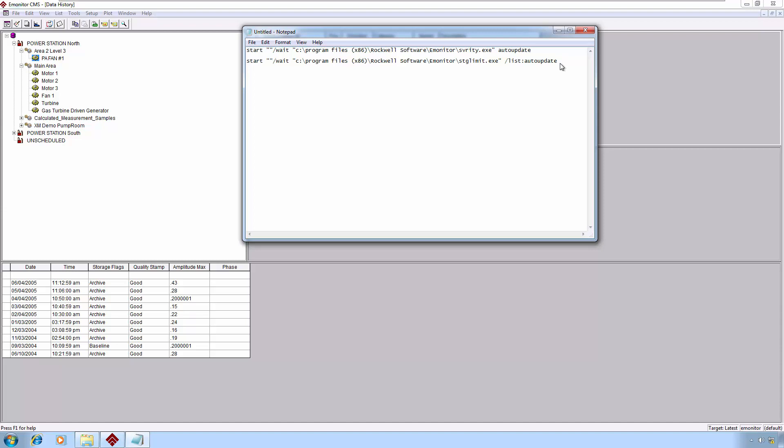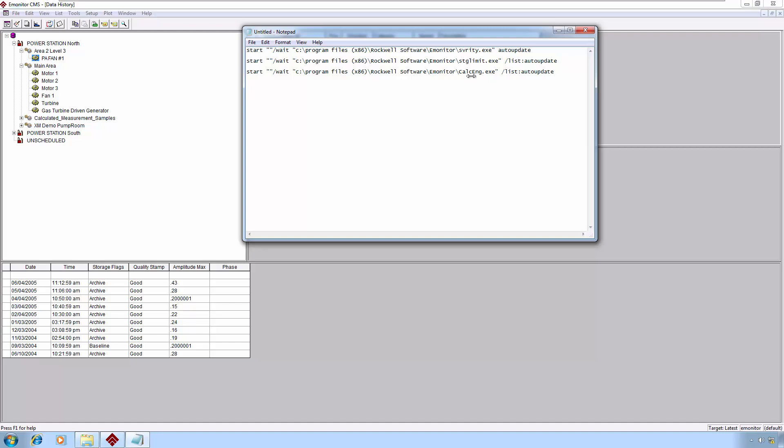If I wanted to then add a third process in this same batch file, you could put these in different batch files and schedule them with different schedules if it makes sense to do so. But if we want to do them all in one batch file and do one schedule, that's also fine. I'll paste this in again. This time, I'm going to use the calceng.exe. This particular one uses the same syntax as stgLimit. Auto-update. That will enforce any calculated measurements that I have defined. If you're not using calculated measurements, you don't need to include this line. That's all there is to the batch file.